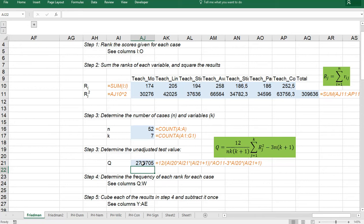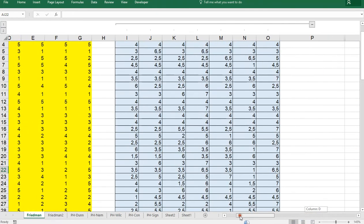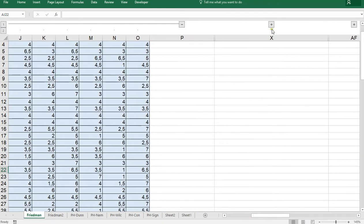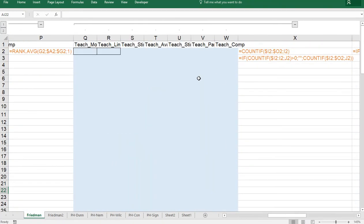However, we have plenty of ties so we need to accommodate for those. The first thing we need is to determine the frequency of each rank for each K. So how often did each of those ranks actually occur. And that's where this unhidden section comes into play.